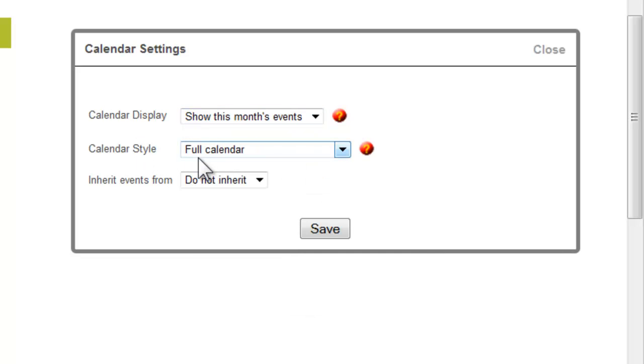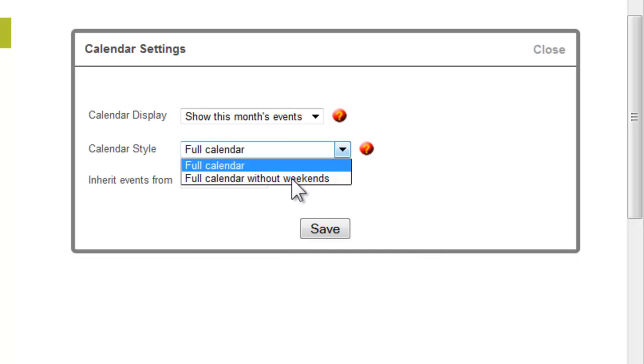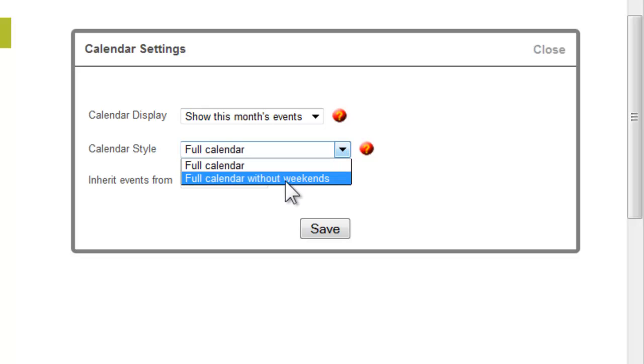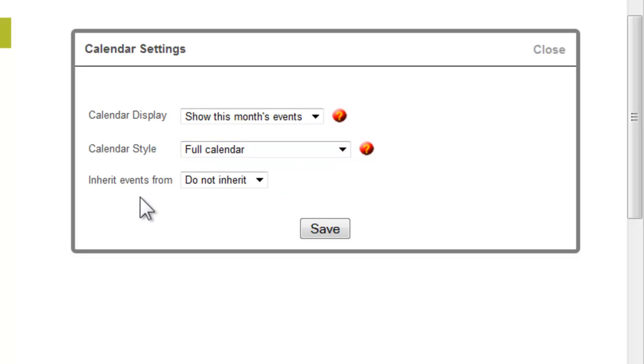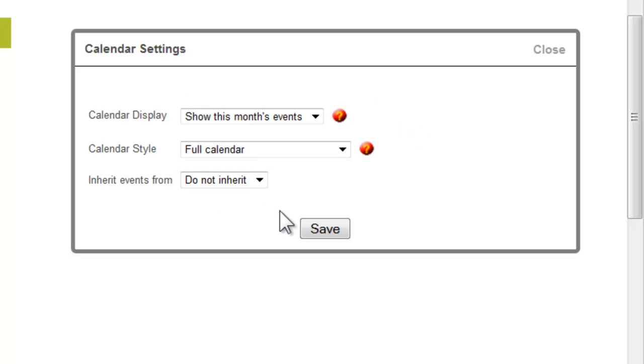You also have the full calendar style and a full calendar without weekends. If you have a calendar elsewhere on your website, this will give you the option to inherit those events. At this point, there are no other calendars, so that option does not exist. Once you've made the changes, click on save.